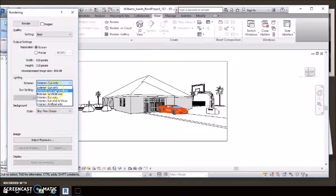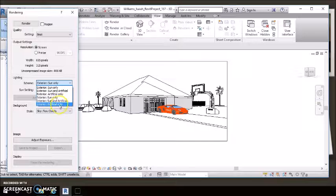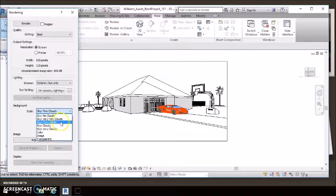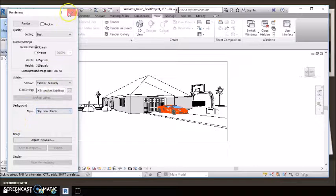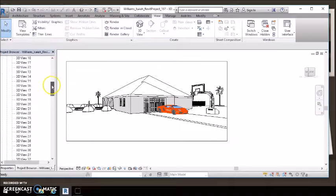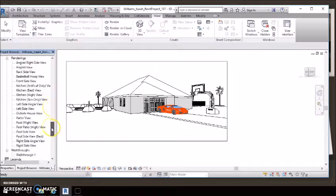You can change the lighting, sun, interior, whatever you want. And clouds if you wanted it. And there's some more renders that we have in here.